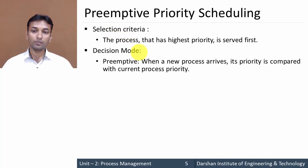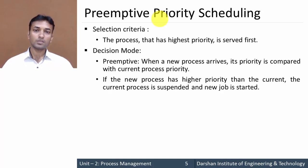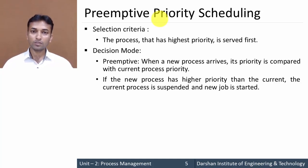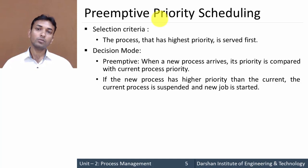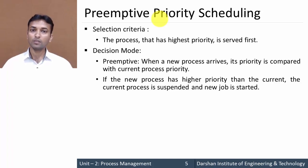Now, the decision mode. The difference here is that this algorithm is preemptive. When a new process arrives, its priority is compared with the current running process priority. If the new process has a higher priority than the current running process, then the current running process is suspended and the new process is started for execution.